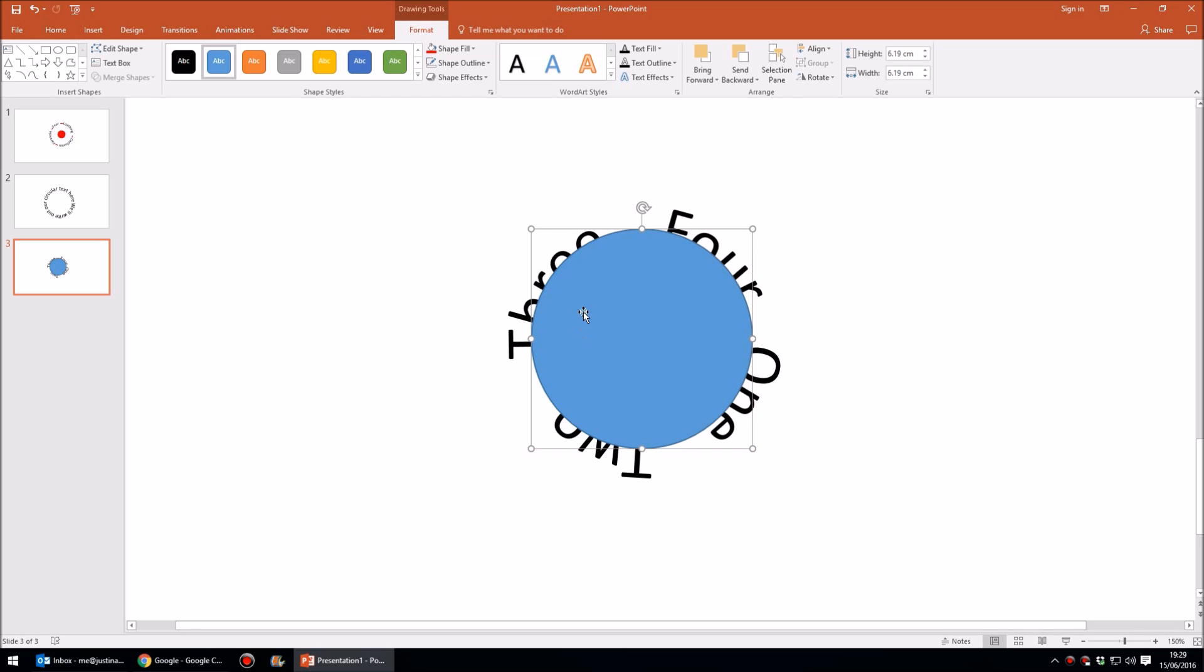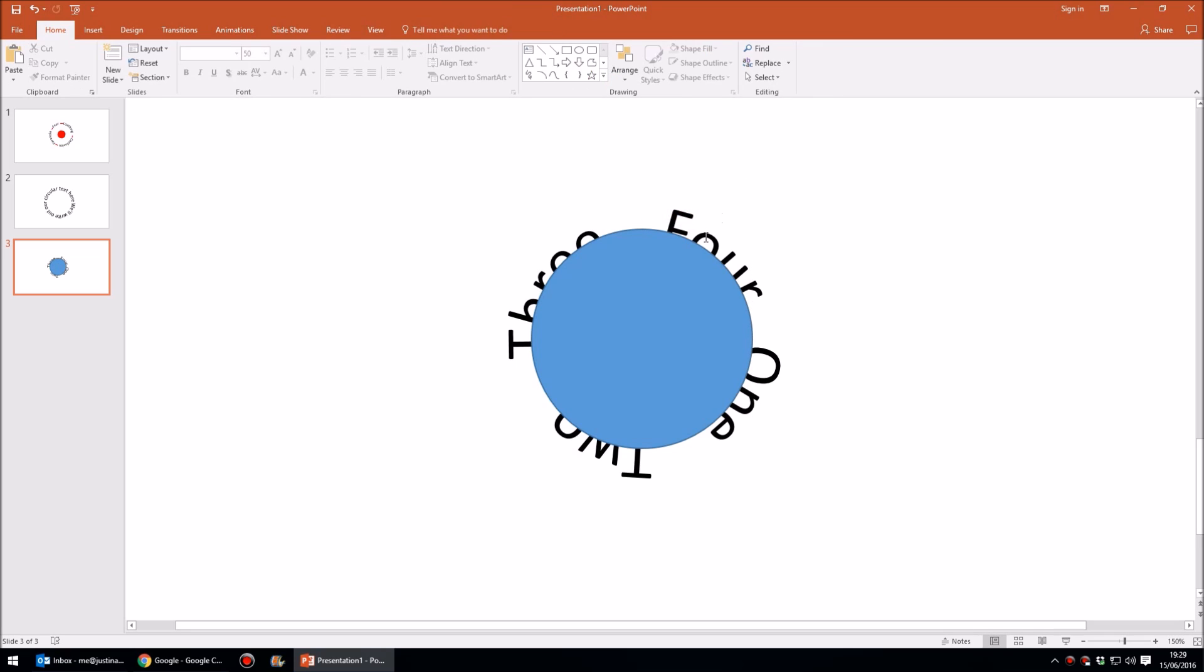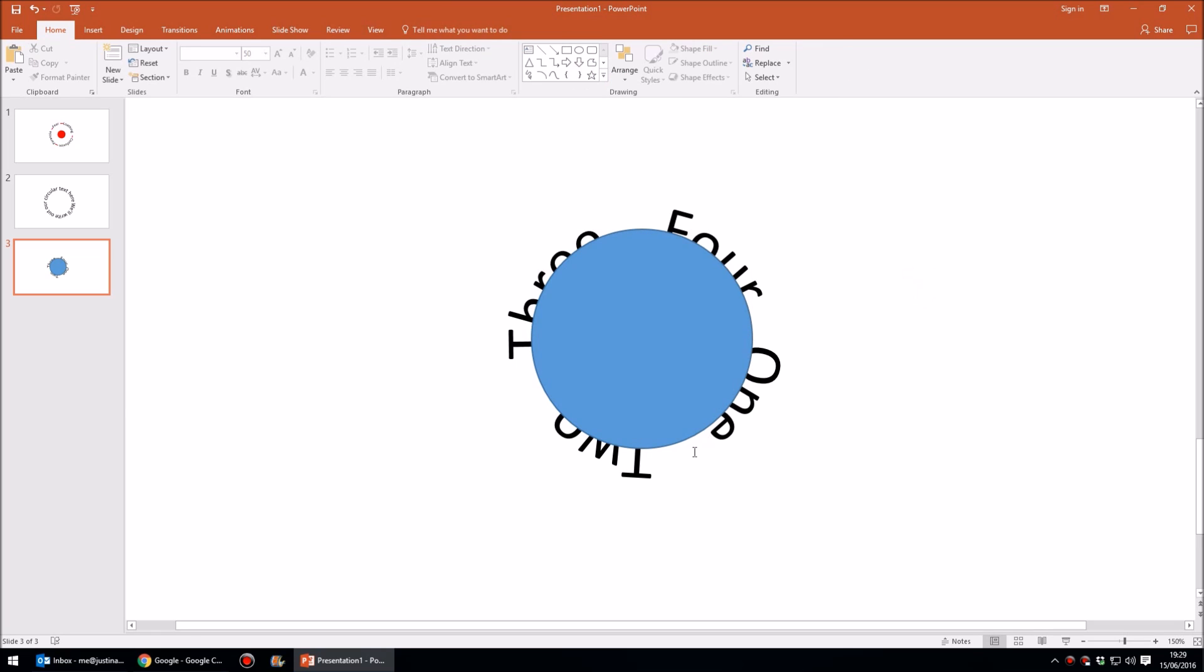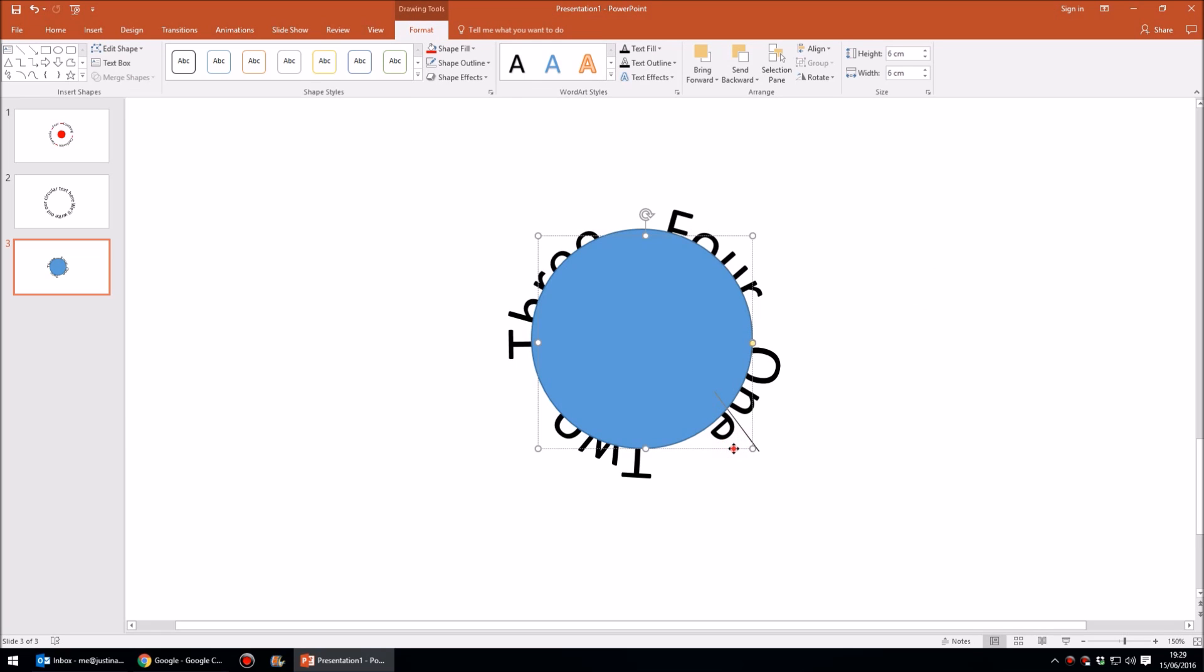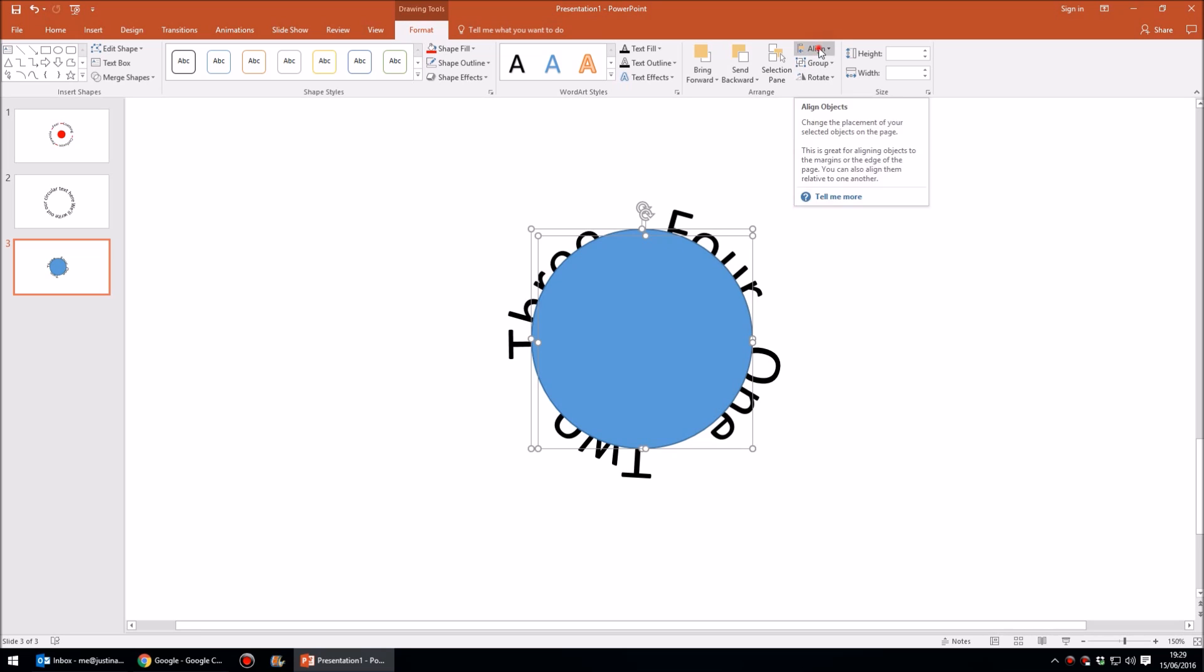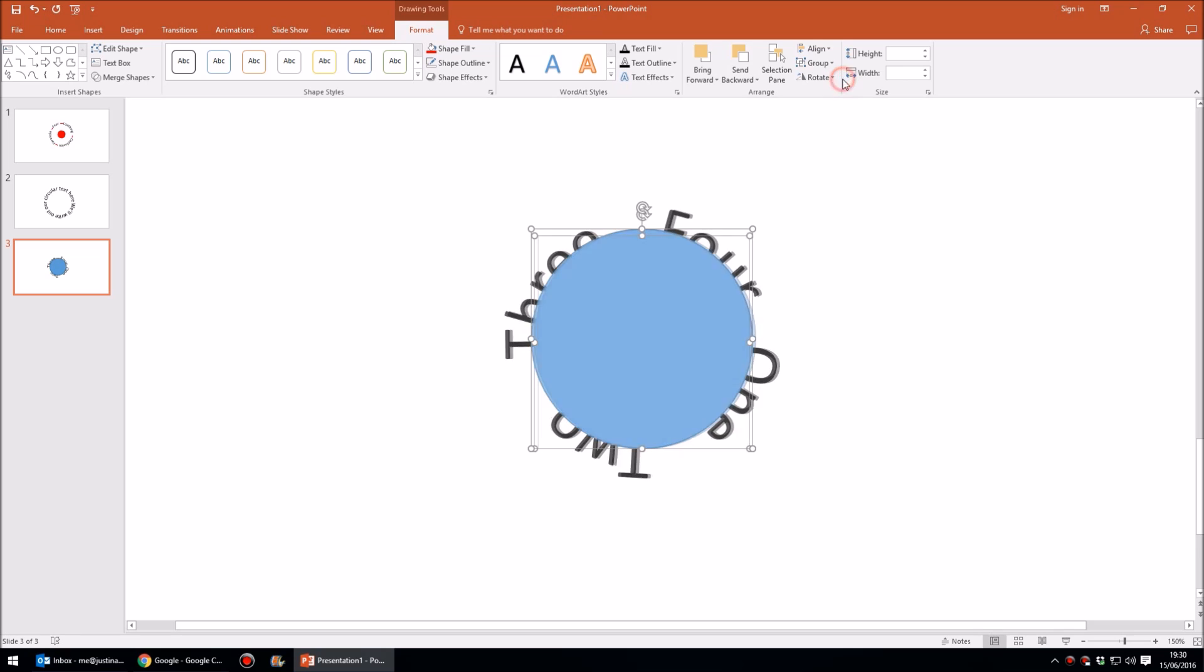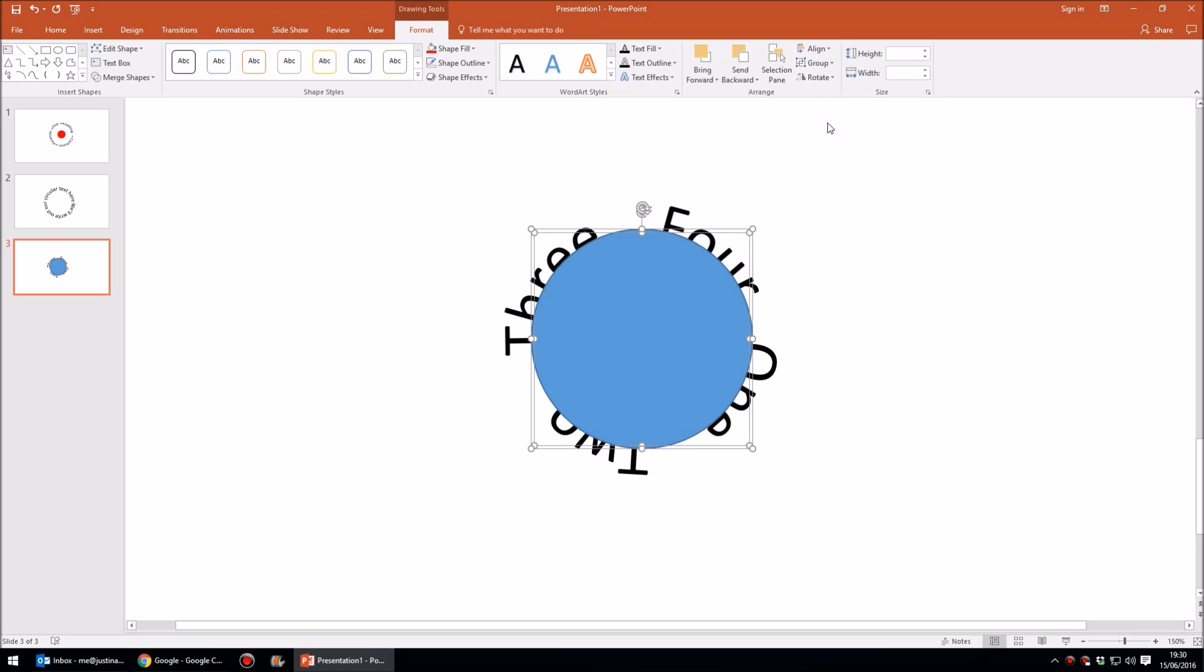Something like that will do and then what I'm going to do is click the text box to select the text box and hold down shift so I can select the circle as well. So again I've selected the text box, click on the edge of that, hold down shift and click on the blue circle. The reason I've done that is that I can now come up to Align at the top, and making sure that I've got Align Selected Objects, I can align them center and I can align them middle.